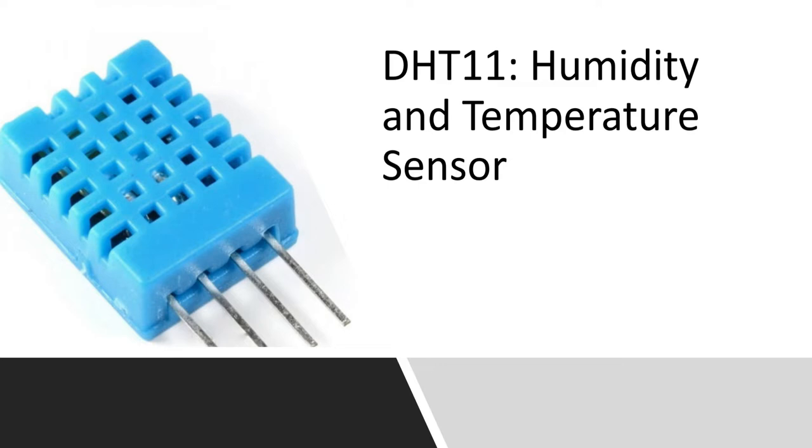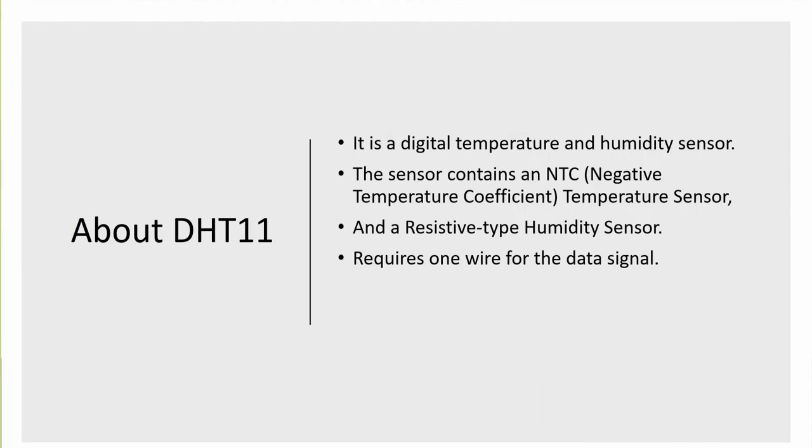Now let's see how we can interface DHT11 with Raspberry Pi, and how we can write down a Python program for the same. A little bit about DHT11: it's a digital temperature and humidity sensor. This contains a negative temperature coefficient thermistor for measuring temperature, and it consists of a resistive type humidity sensor.